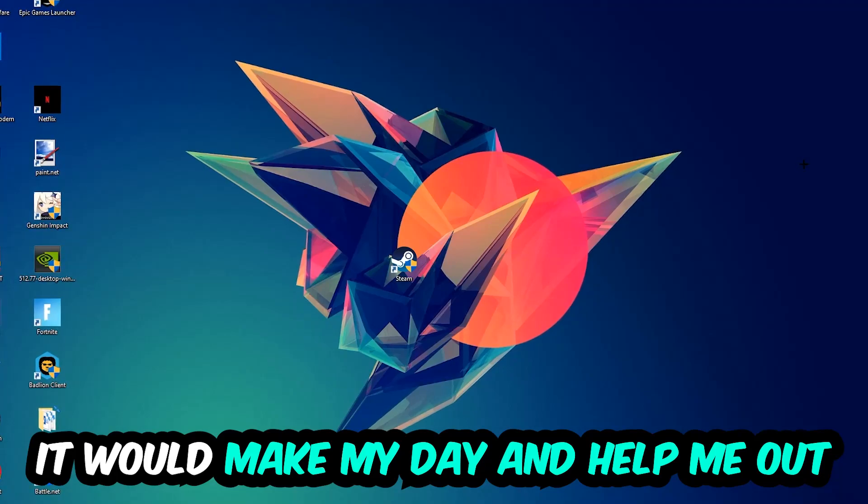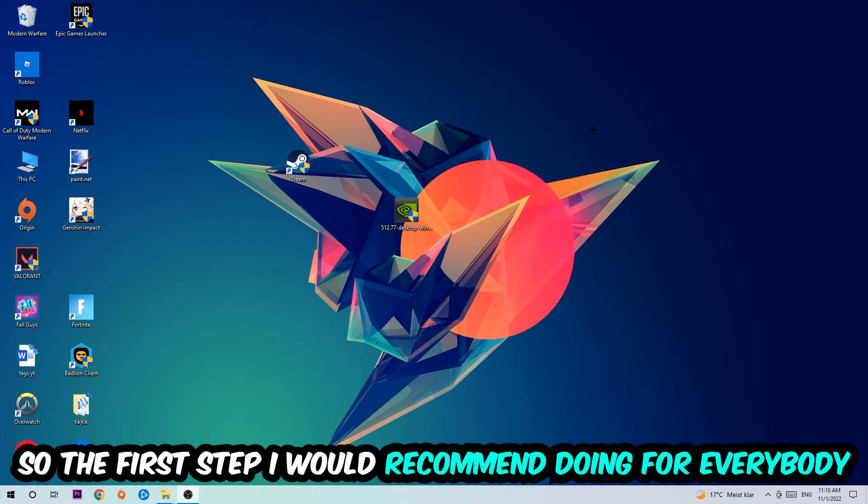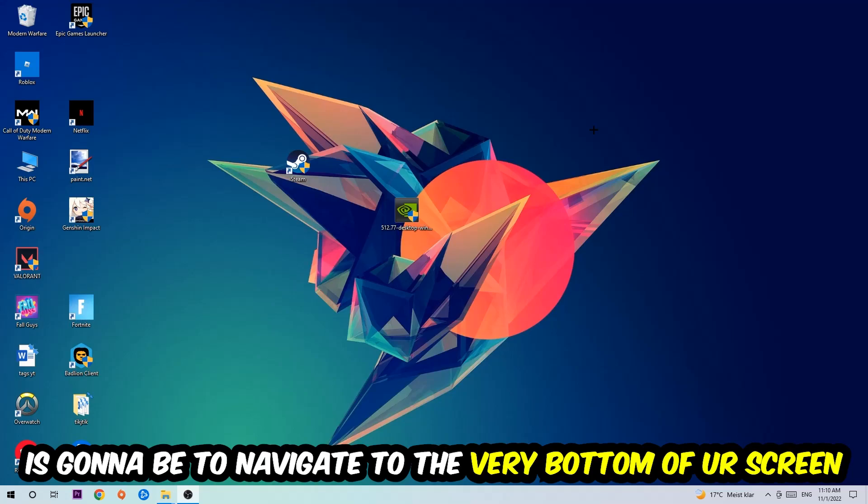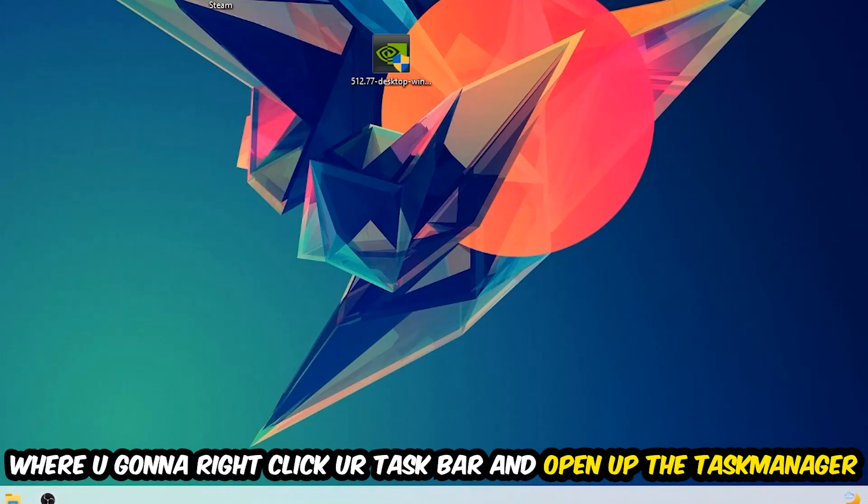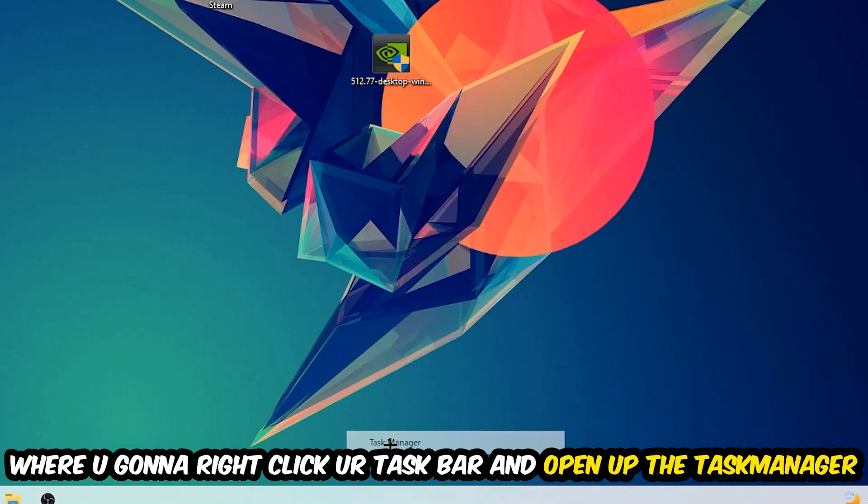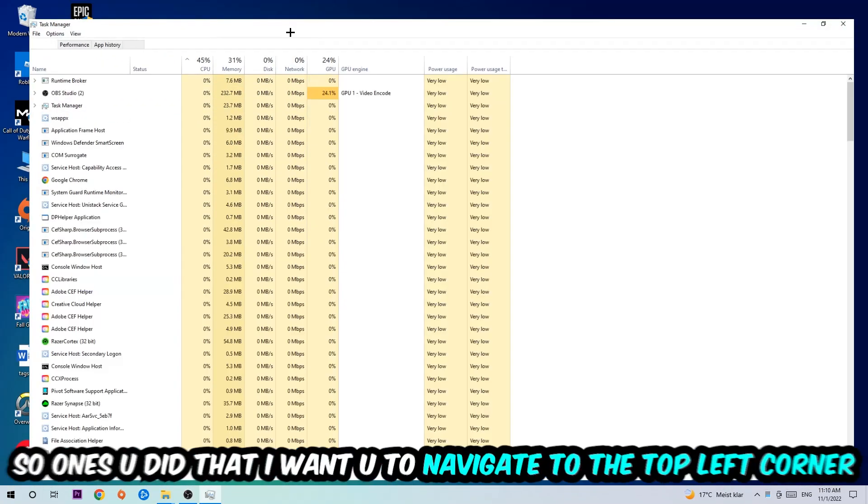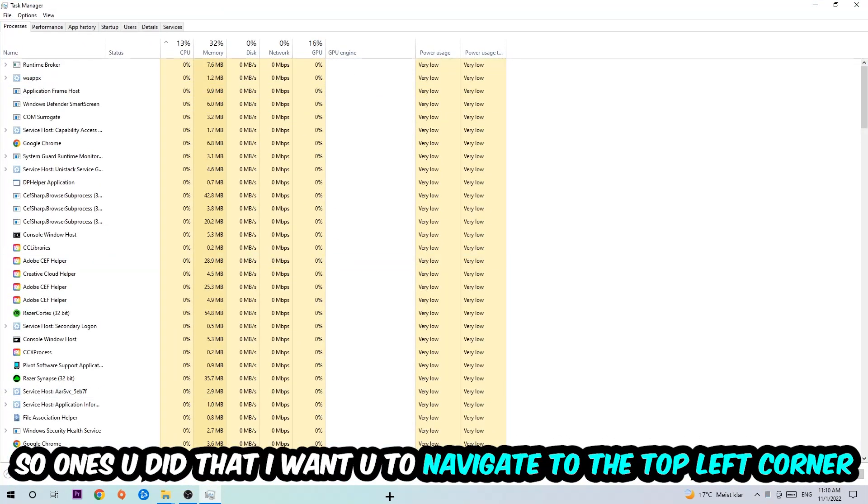So the first step I would recommend doing for everybody is to simply navigate to the very bottom of your screen where you're going to right-click your taskbar and open up your Task Manager.